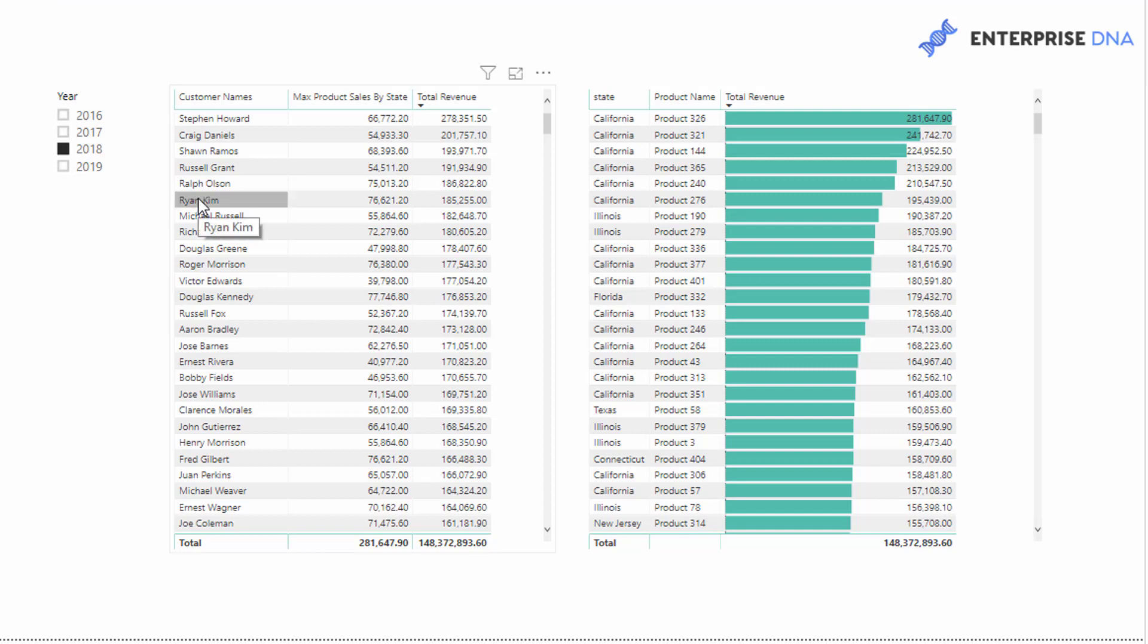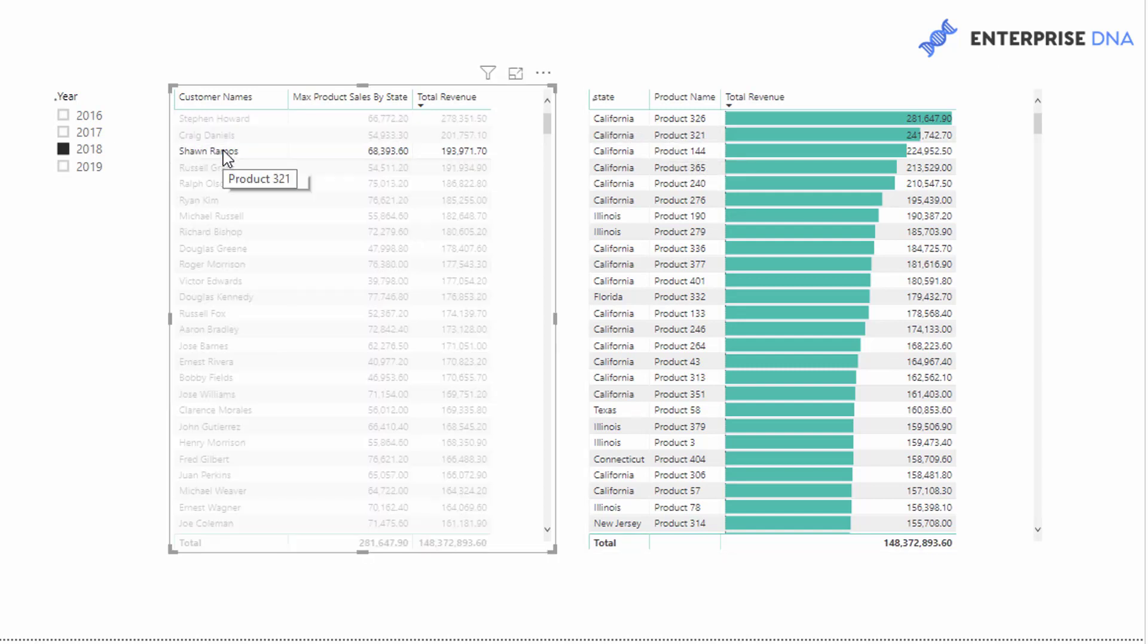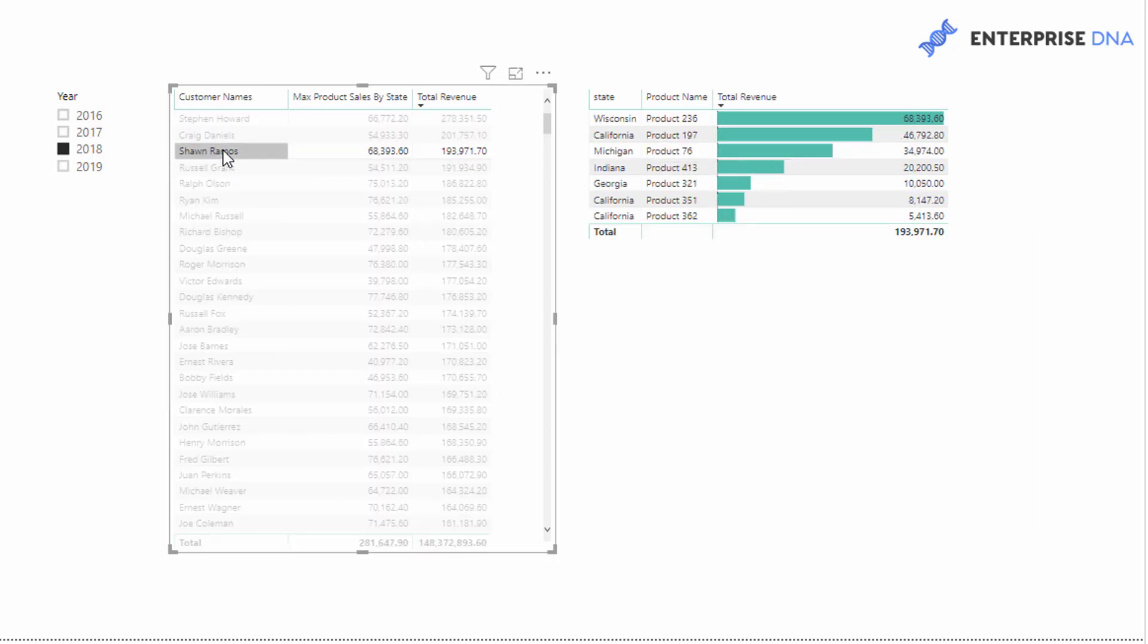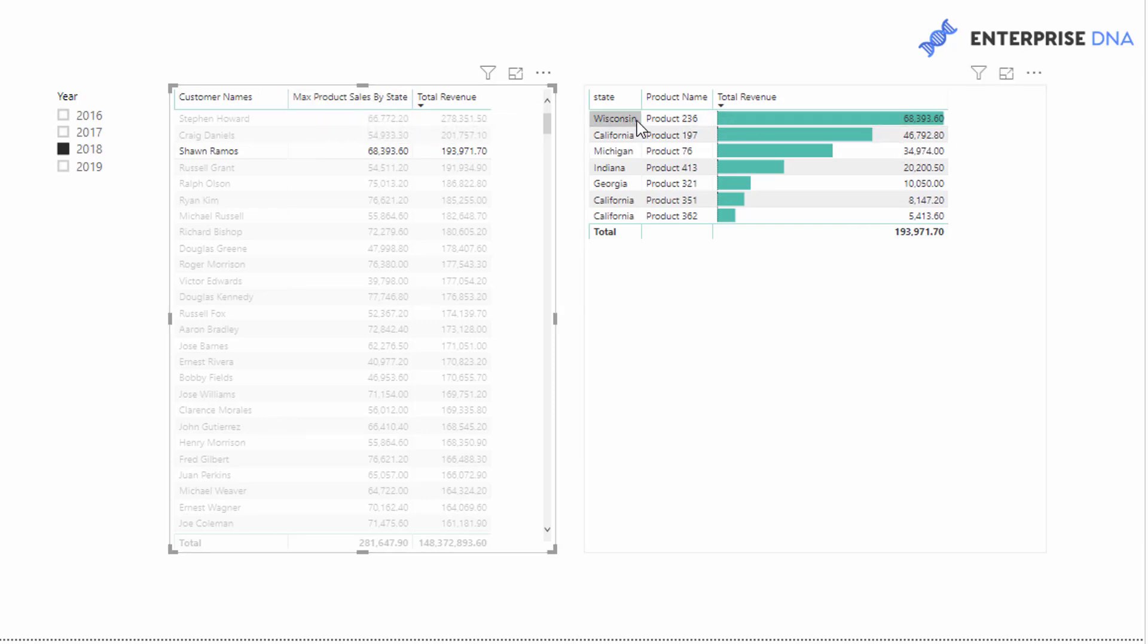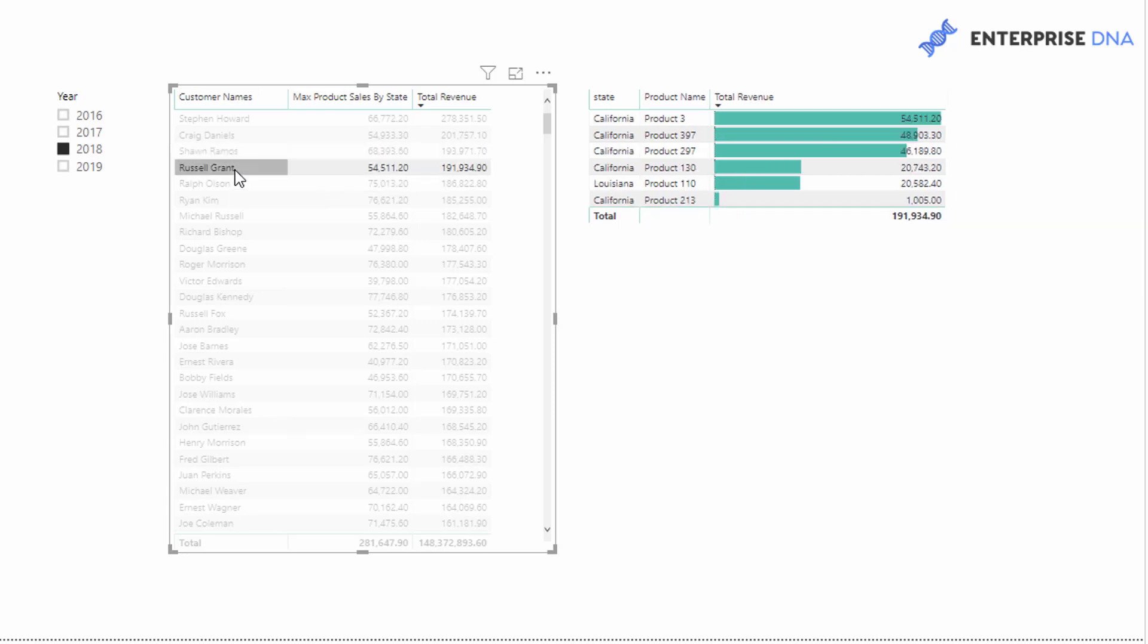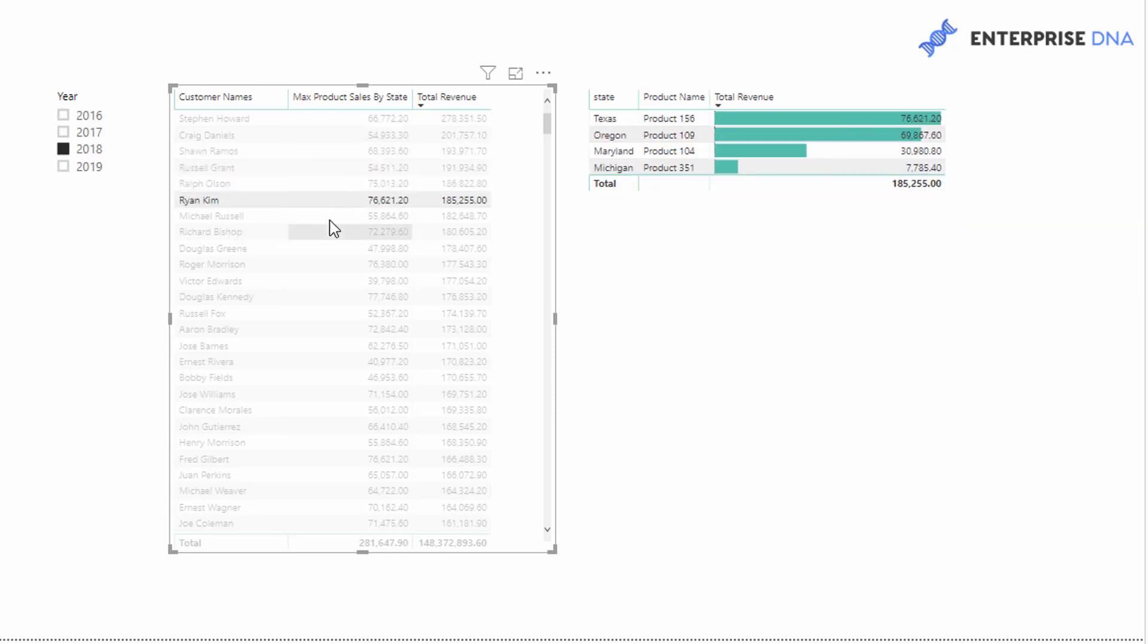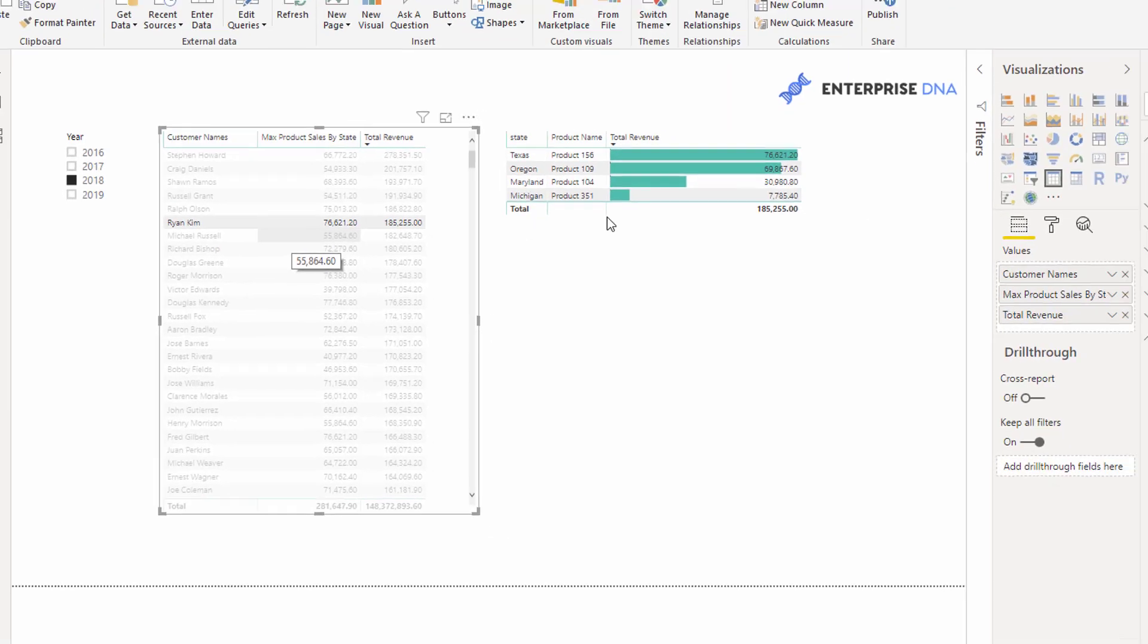Then we need to test it, right? So basically this gives me, I'm comparing it versus my total revenue, but check out what happens when I select say a person here. So you'll see here that the max product sales by state is this one here, and it's reflecting that number there. So whilst the total sales is 193, the max sales by state and product is 68,000. And we can keep checking like so, and you'll see that it's returning the correct result each time.